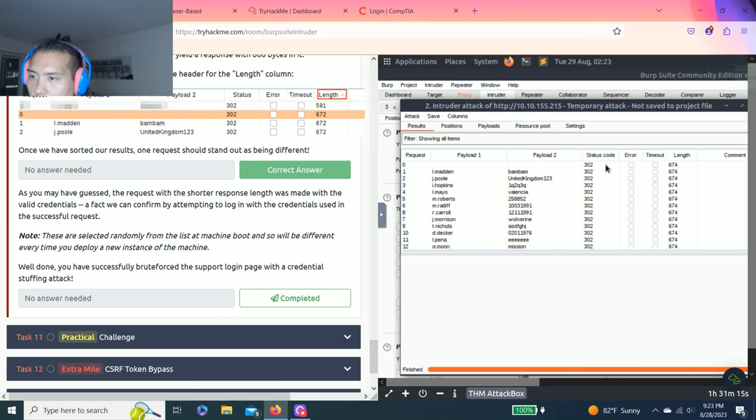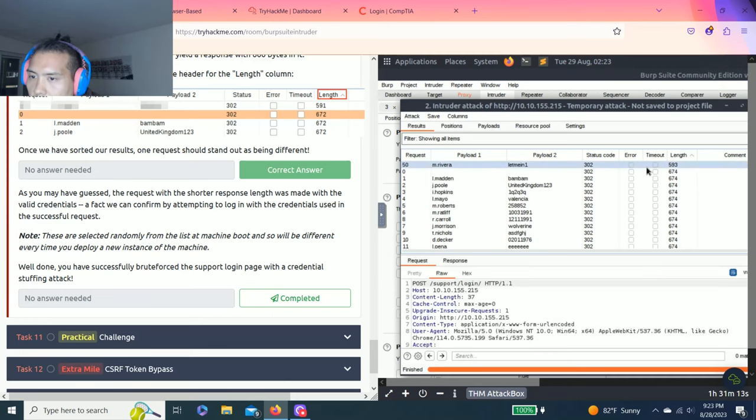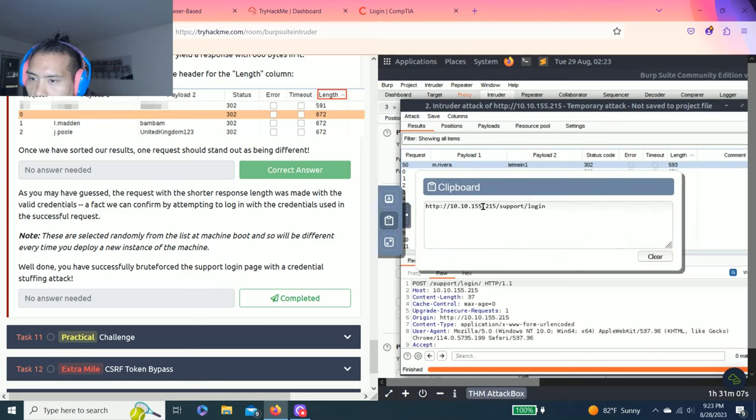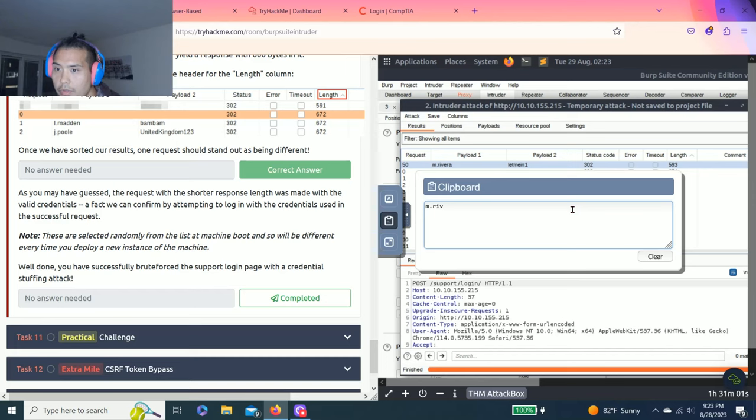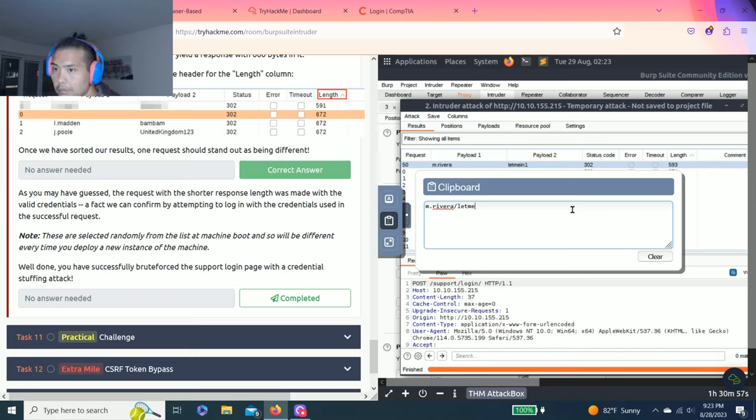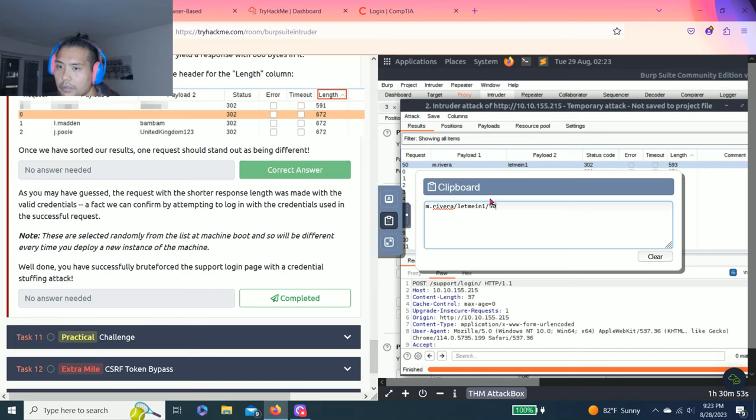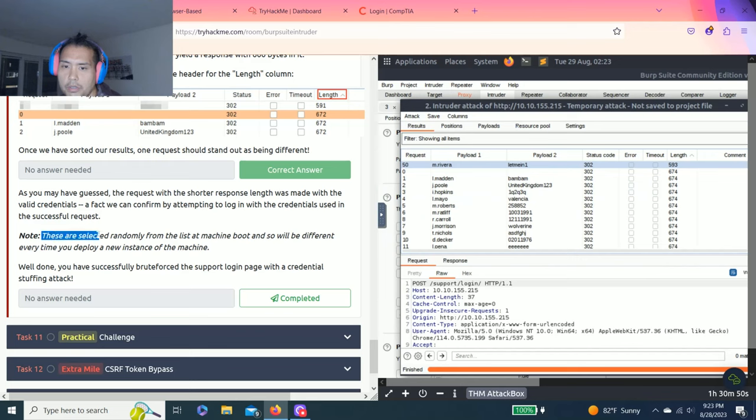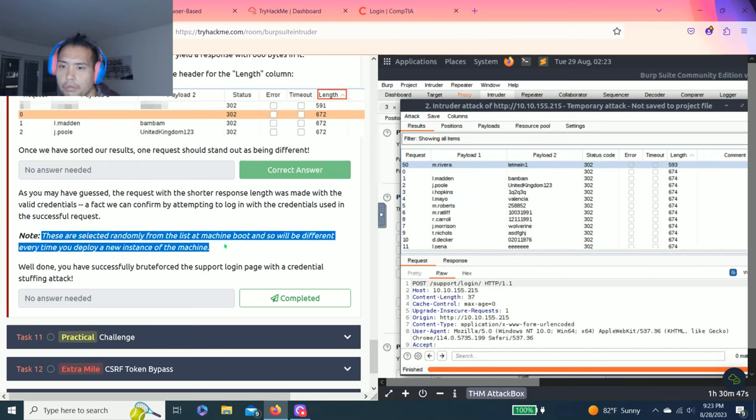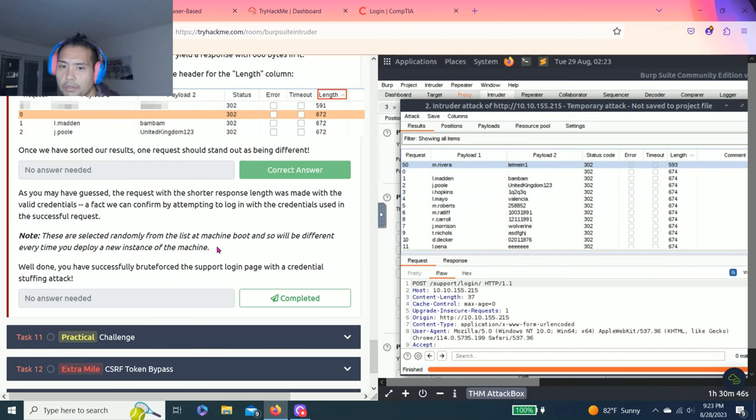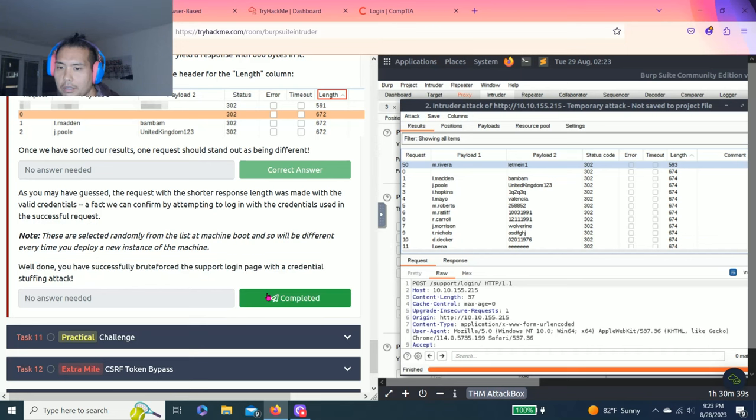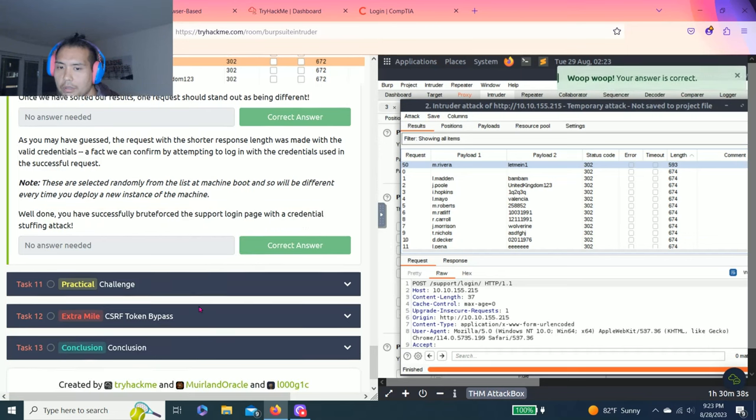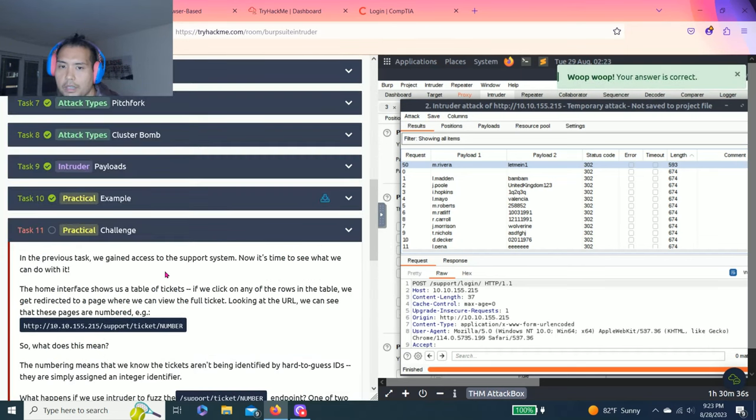And there you go. So that's mine - M Rivera, let me in. I'm going to put this on the clipboard just to remember. It says right here these are selected randomly from the lists at the machine and will be different every time you deploy a new instance of the machine. Well then you have successfully brute-forced the support login page with credential stuffing. Complete.